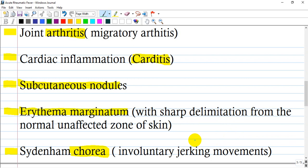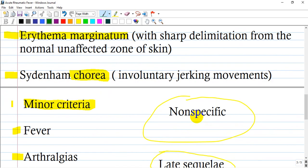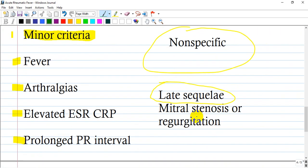In Sydenham's chorea, it is called a jerking involuntary movement. And then we have the minor criteria.